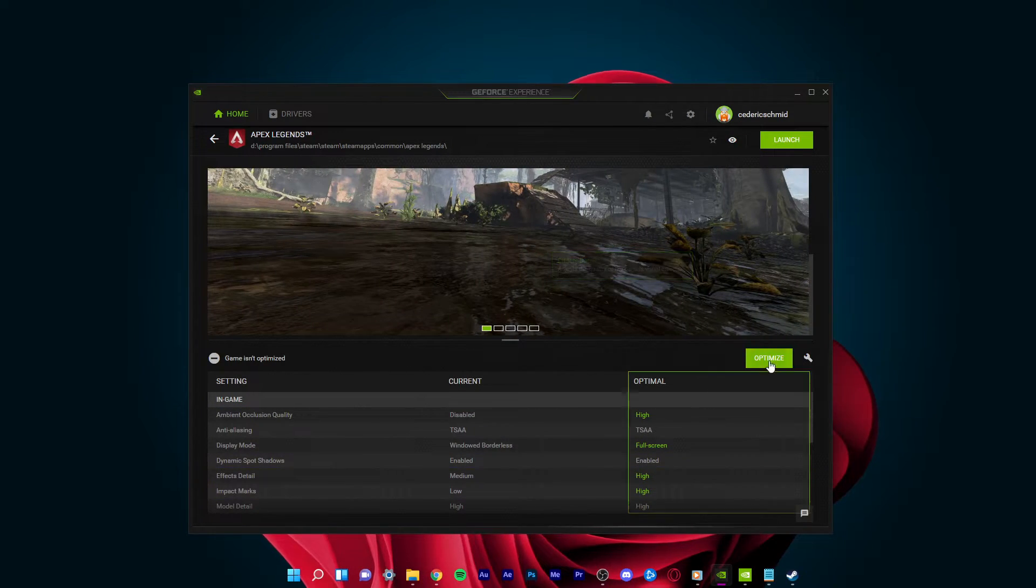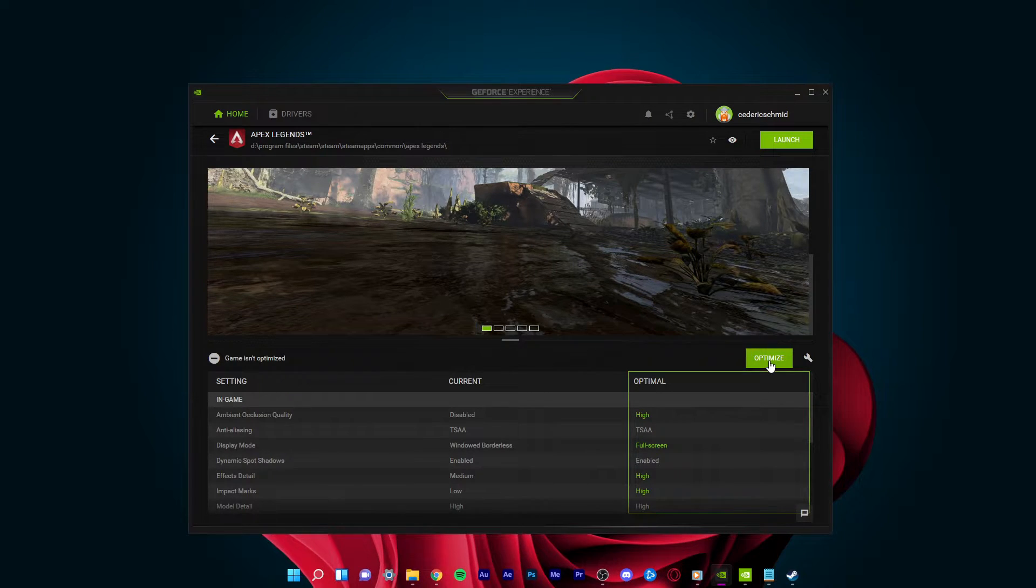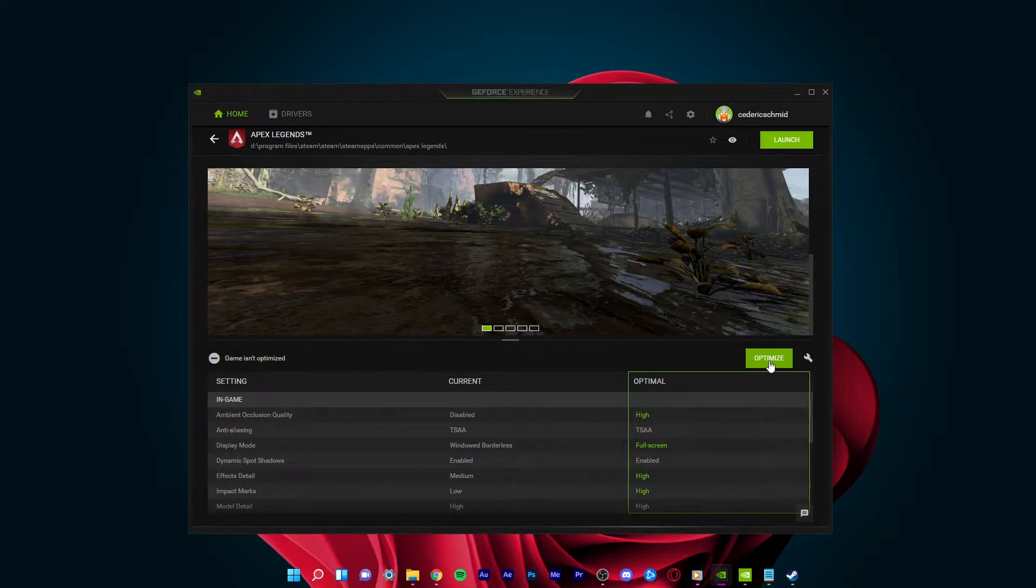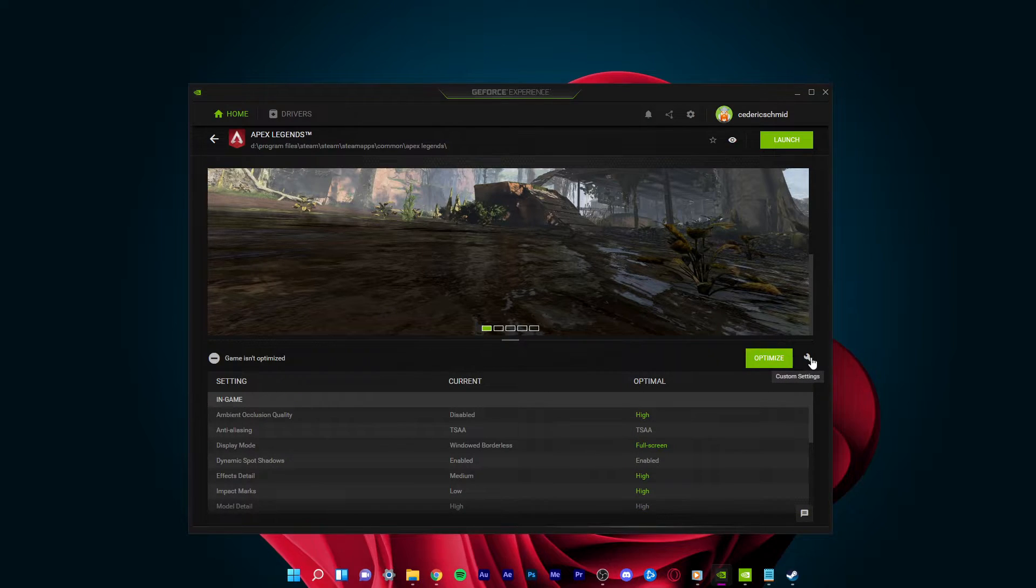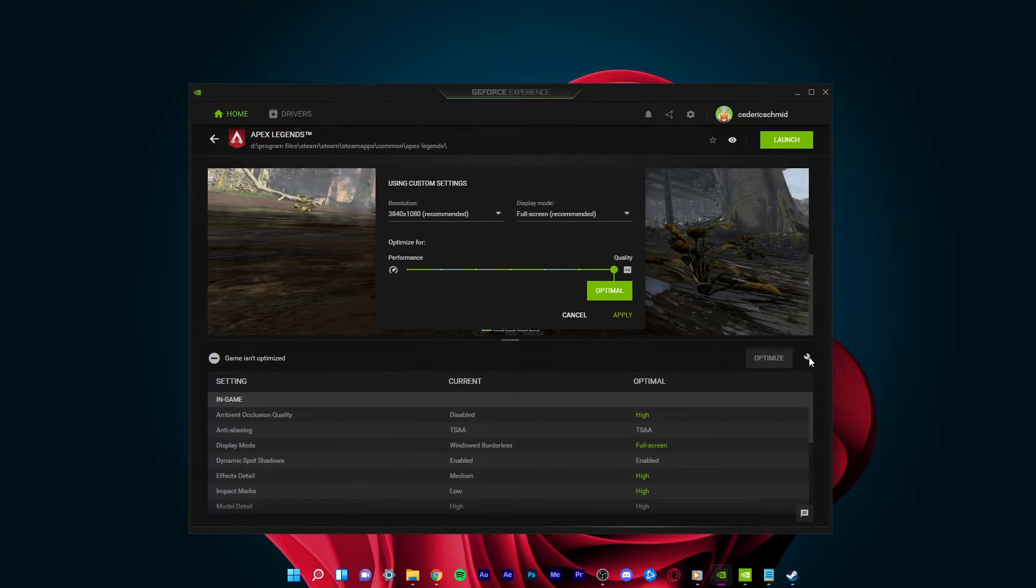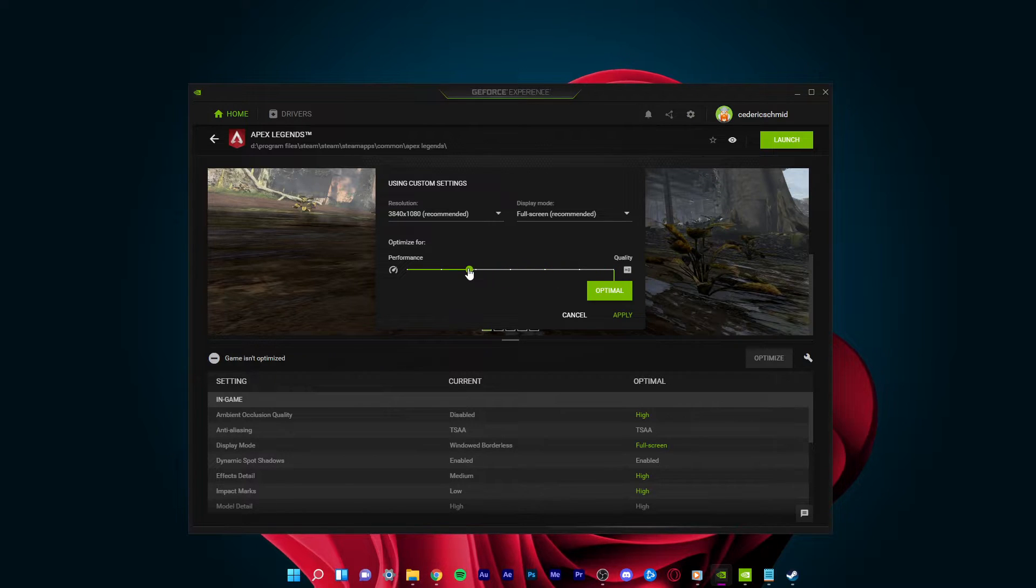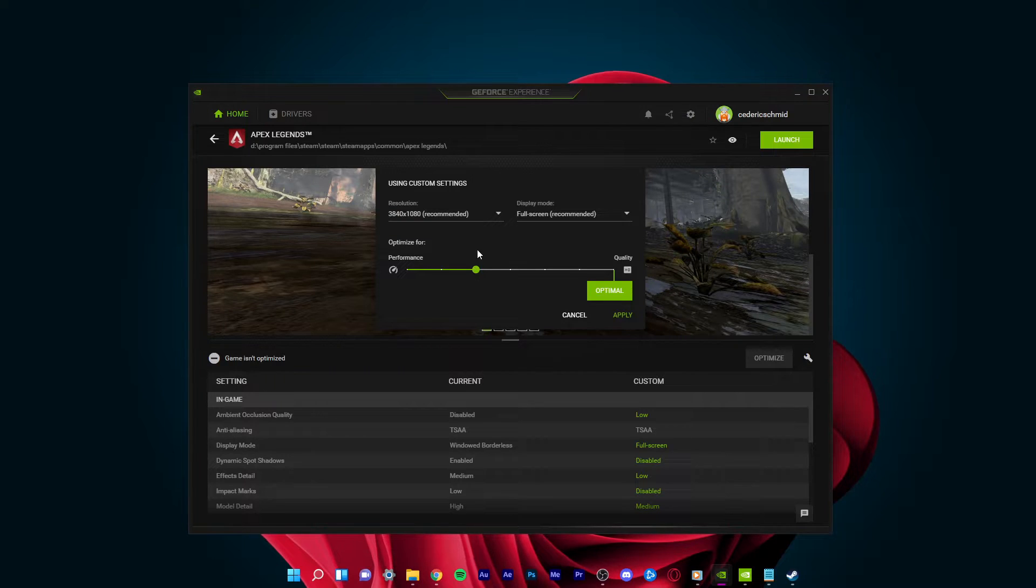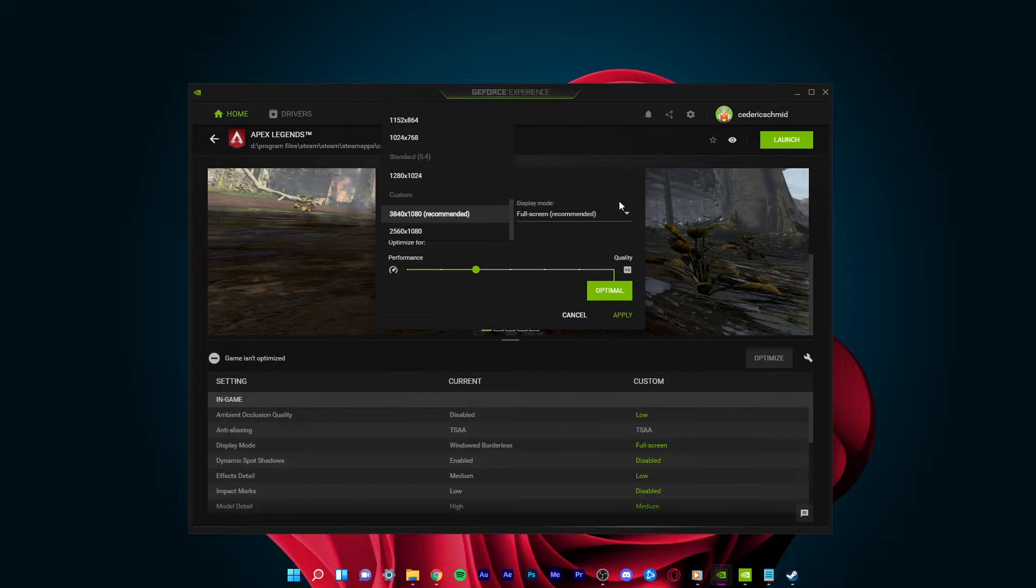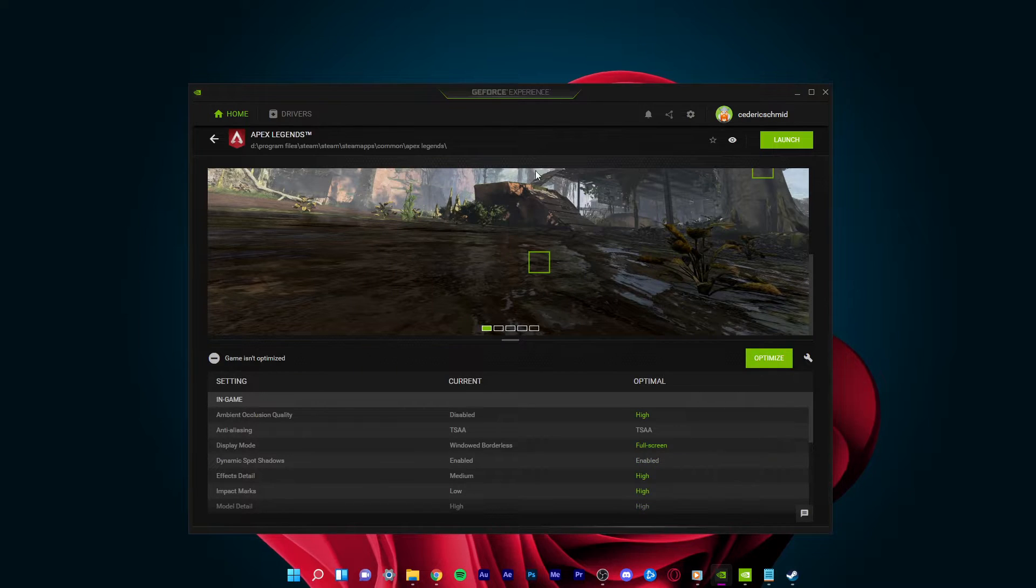When selecting Optimize, GeForce Experience will apply the recommended settings to the game. You also have the option to use custom settings when selecting this wrench icon. Here, you can use this slider system to reduce some options and change your display resolution and display mode from here, in case you're using an abnormal screen resolution as I am.